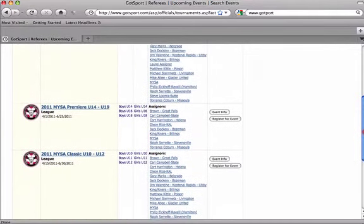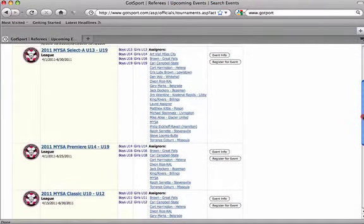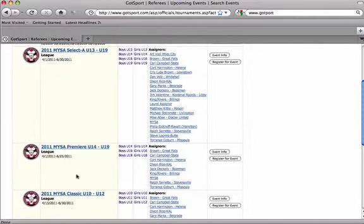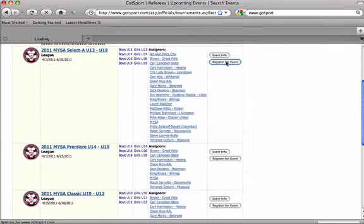The three main youth leagues are the MYSA Select League, MYSA Premier League, and MYSA Classic League. To register for the Select League, register for that event.